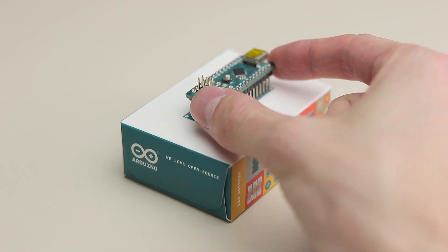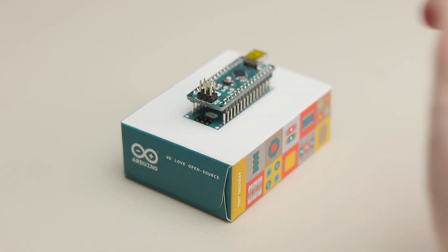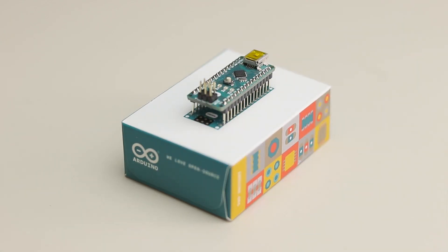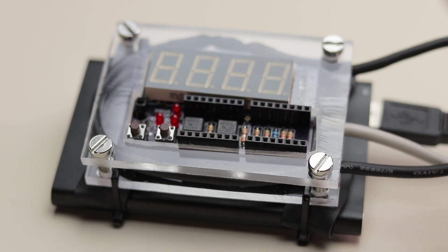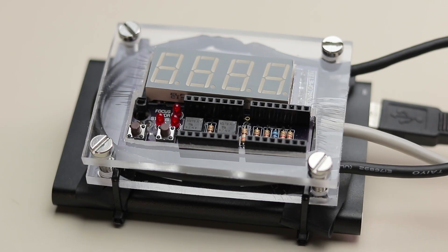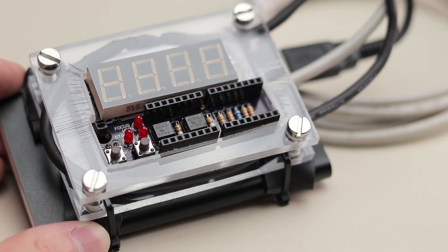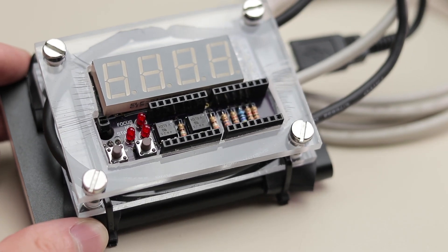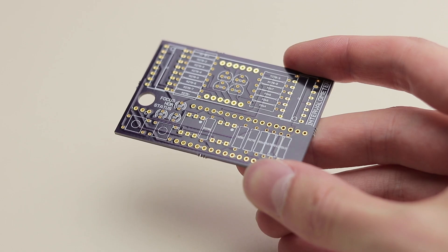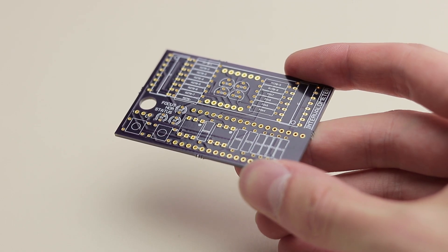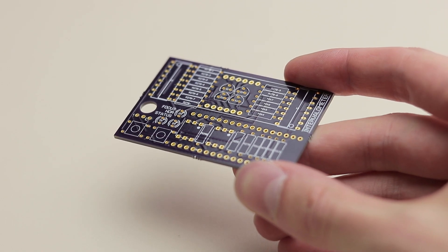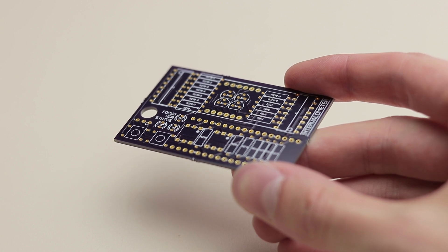The brains of this controller is an Arduino Nano. I made a socket on the printed circuit board so that I can easily remove it. I have designed the circuit all by myself and ordered the boards online.